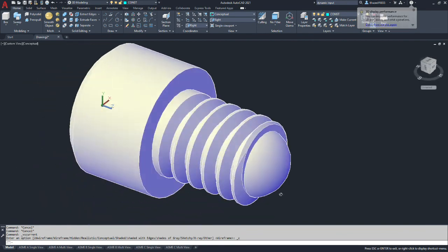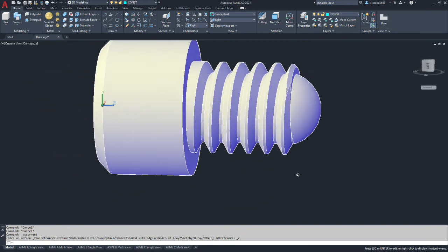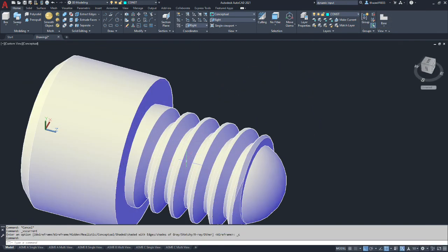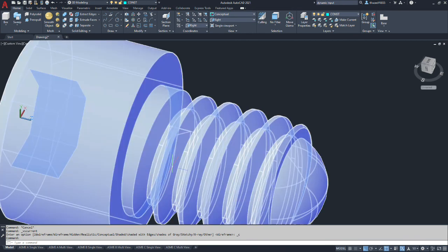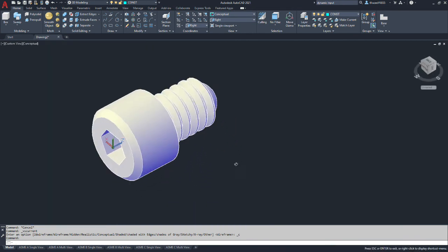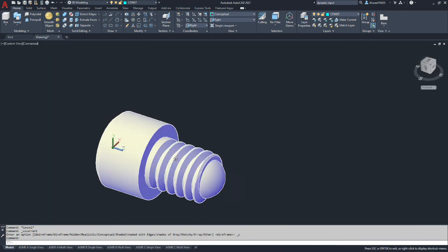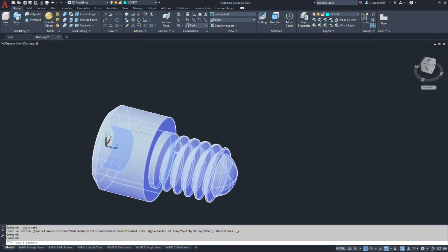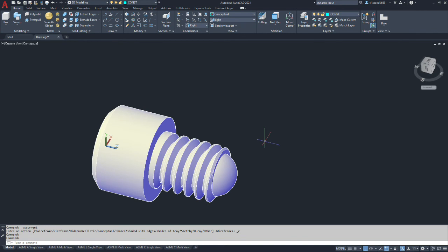So you got your hex and the spec says the head itself can be either knurled or not, it's optional. Alright that concludes the tutorial for the socket head cap screw.